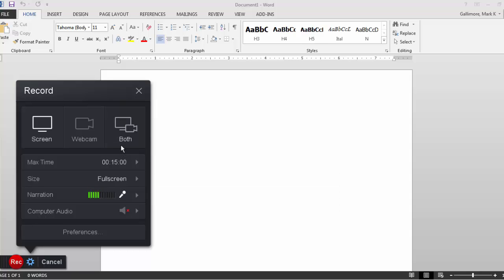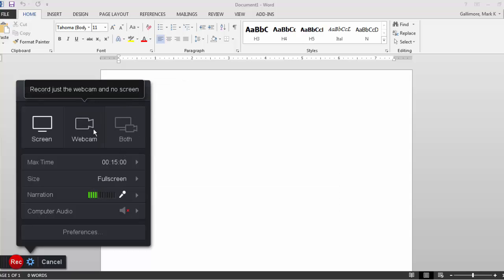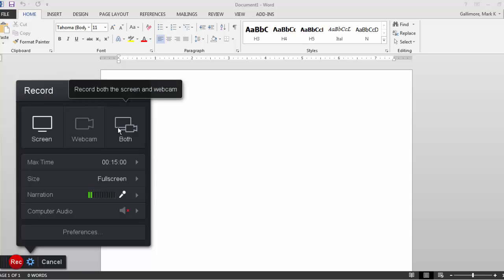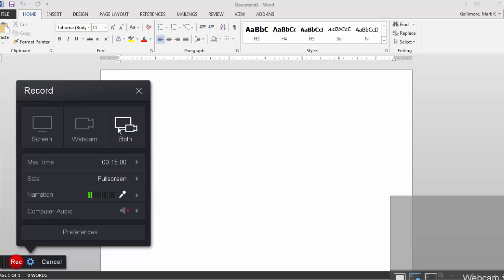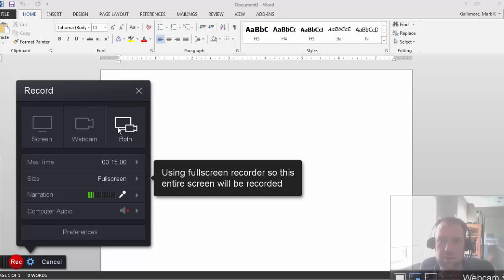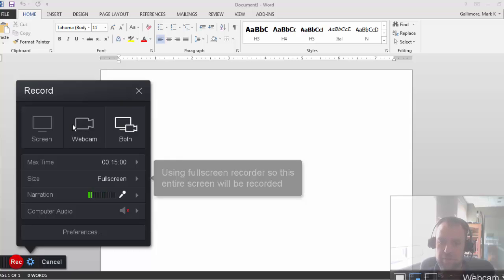Screencast-O-Matic can also be used for webcam recordings. And I can even combine a webcam recording of myself as well as a recording of my screen. But in this case, I'll just stick with my screen.